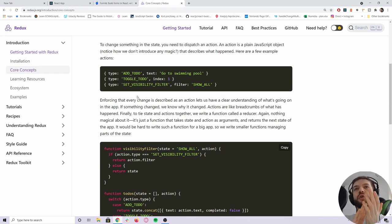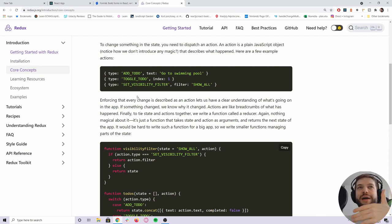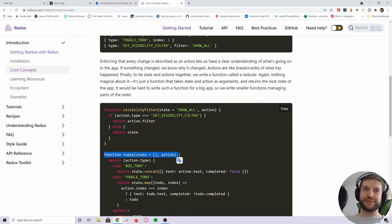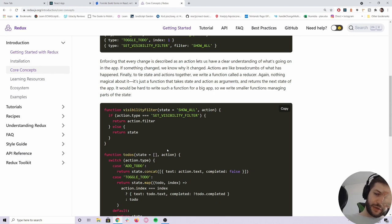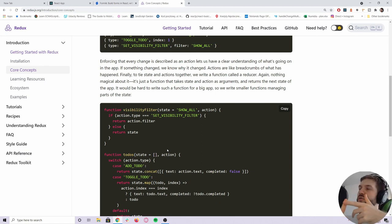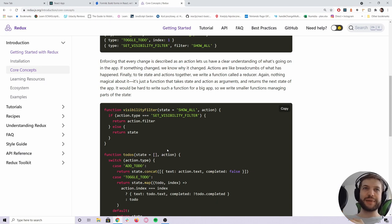Basically, to perform a change to our global store — our global object describing the state of our app — I would have to write an action, dispatch it, and then write a reducer function, which is a pure function that describes the state change. In previous versions of Redux, I felt there was a little too much boilerplate code to actually achieve something: you had to write function creators, connect your components to the state via mapState and mapDispatch, and write the reducer functions.